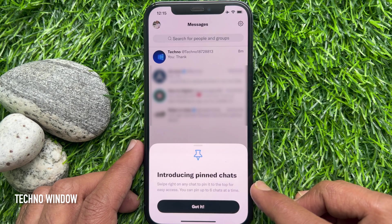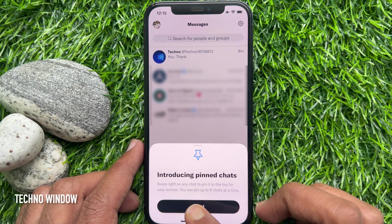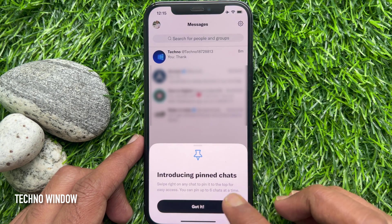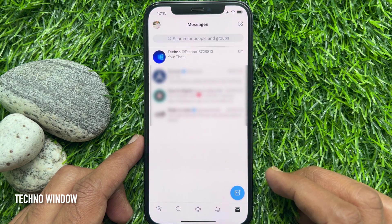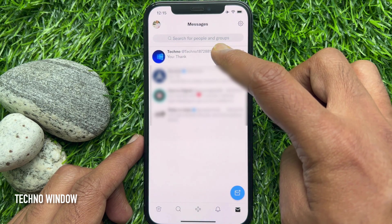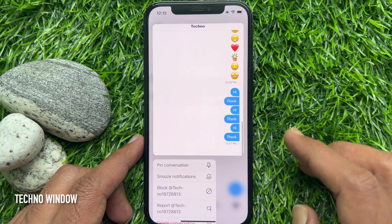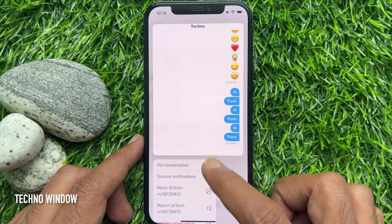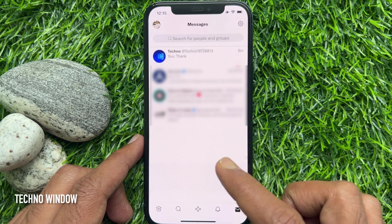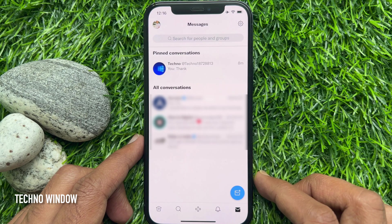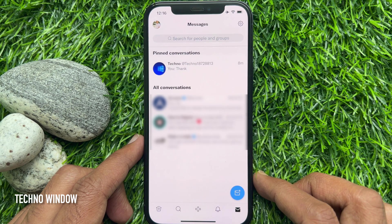You can pin up to six chats at a time. Tap 'Got it.' Touch and hold on any chat, then choose 'Pin Conversation.' This will pin the selected chat to the top of your messages list.